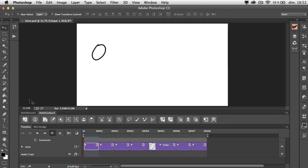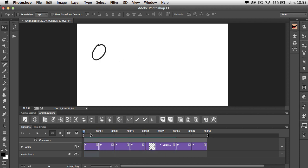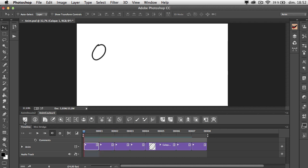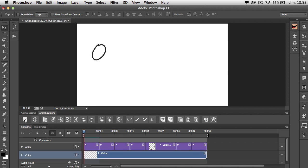Coming back to the overview — imagine this is a beautiful animation of a character moving, and let's focus on the potato-shaped head. First, you need to have your player at the beginning. Then you just click on this button that creates for you an empty video layer at the bottom of your layer stack.